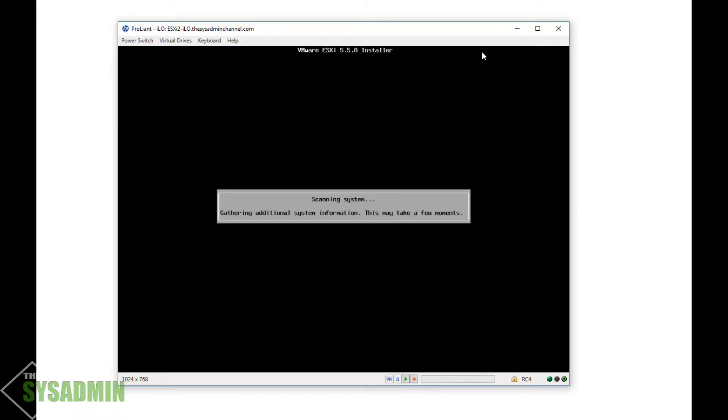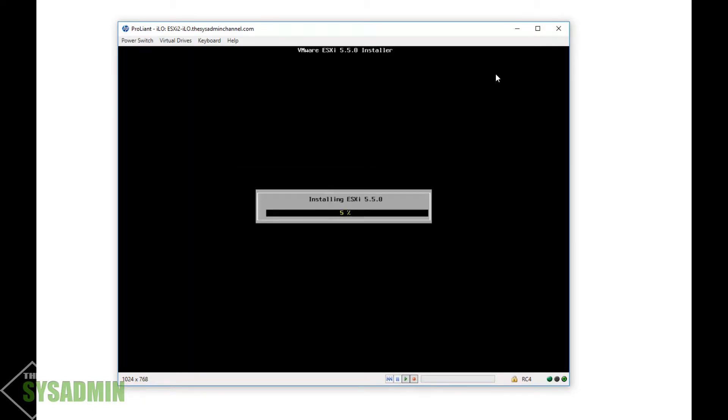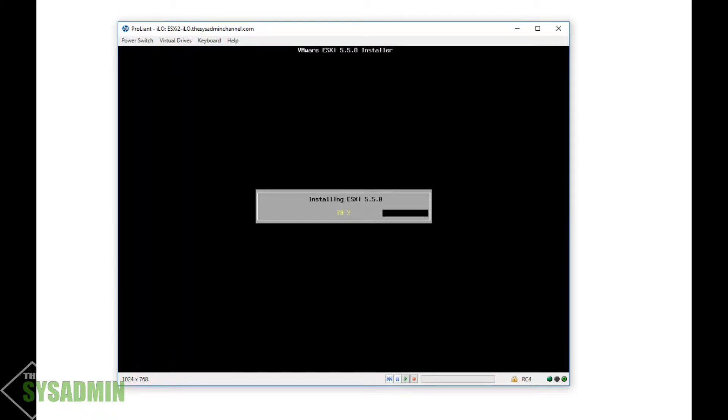Should take just a minute. Alright, and now we're prompted to install. Let's go ahead and hit F11, and now it's gonna get started on the install. This is gonna take roughly 10 to 15 minutes or so, so I'm going to fast forward the recording and we'll come back when we're ready.